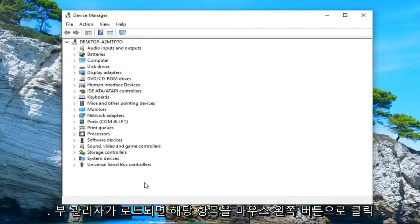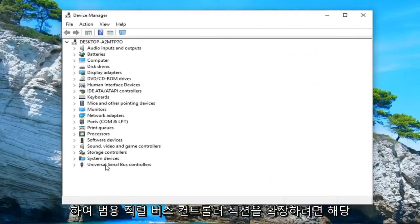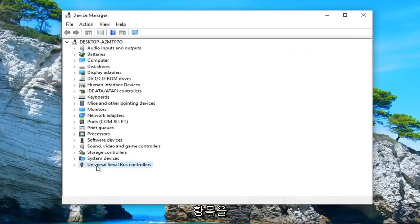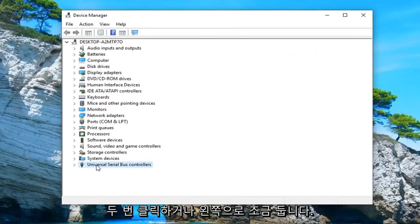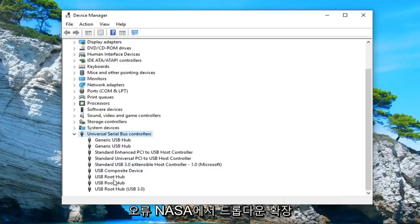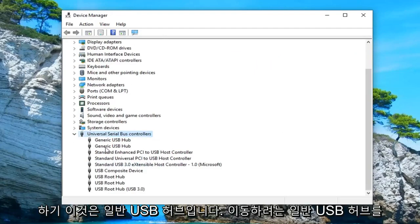Once device manager loads, you want to expand the universal serial bus controller section. So either double click on it or left click on the little arrow next to it to expand the drop down.